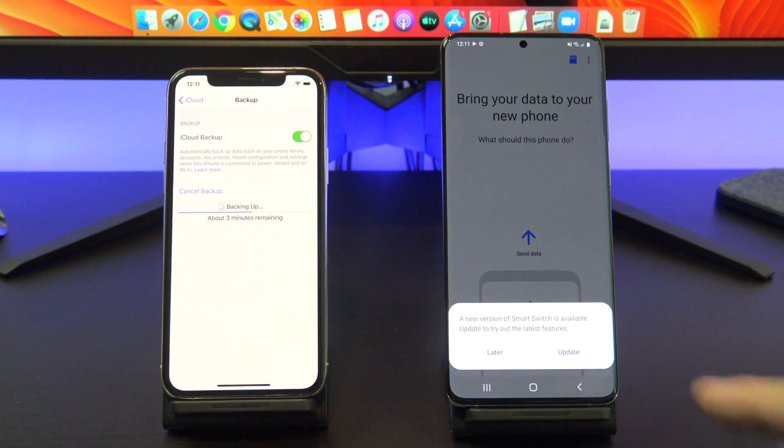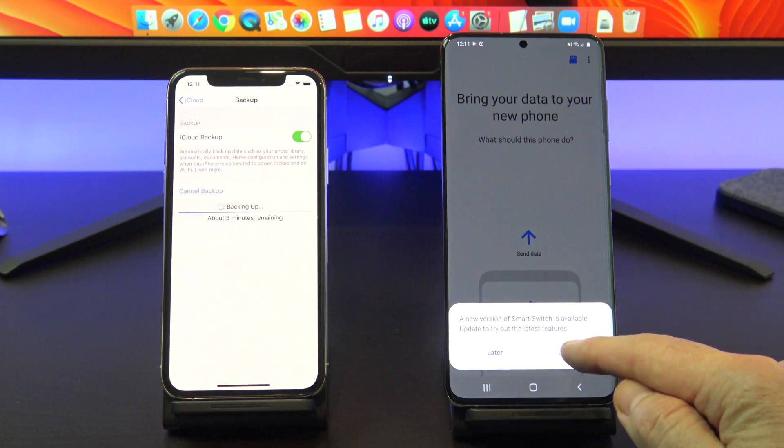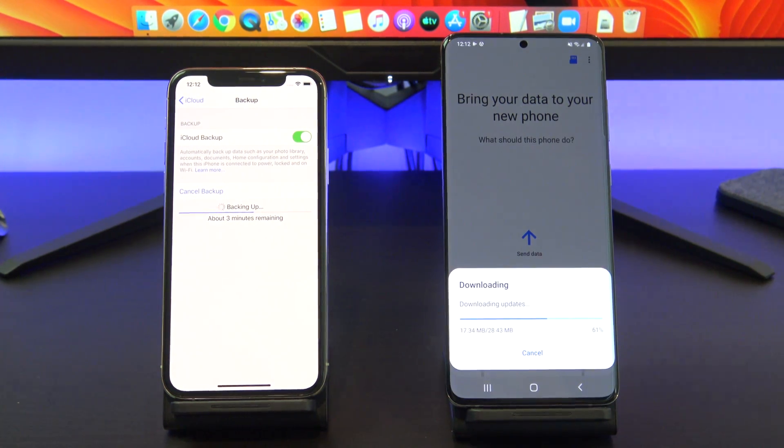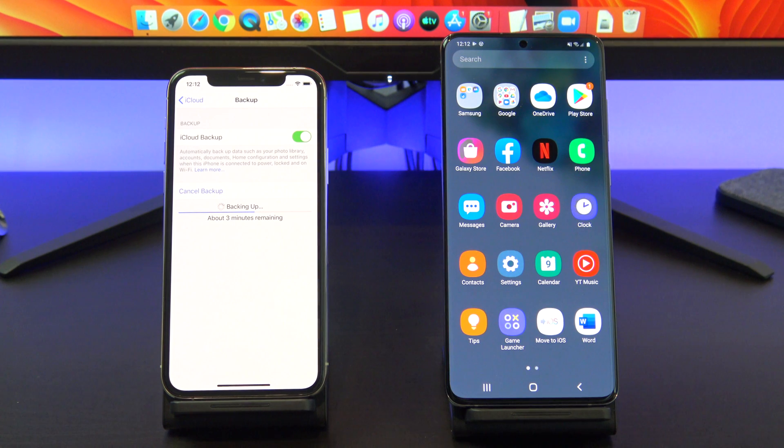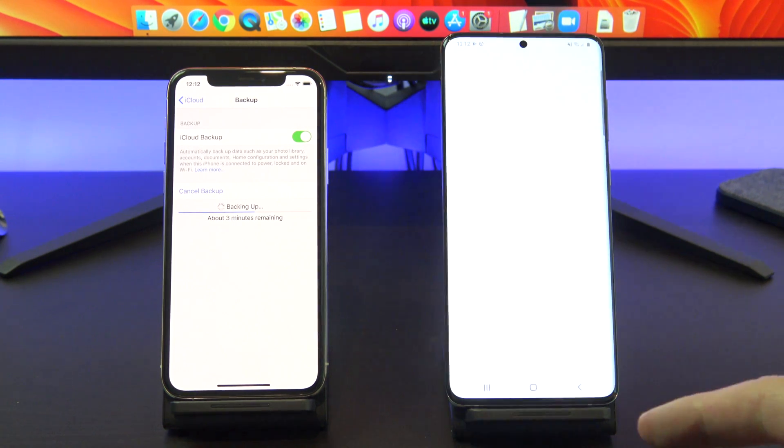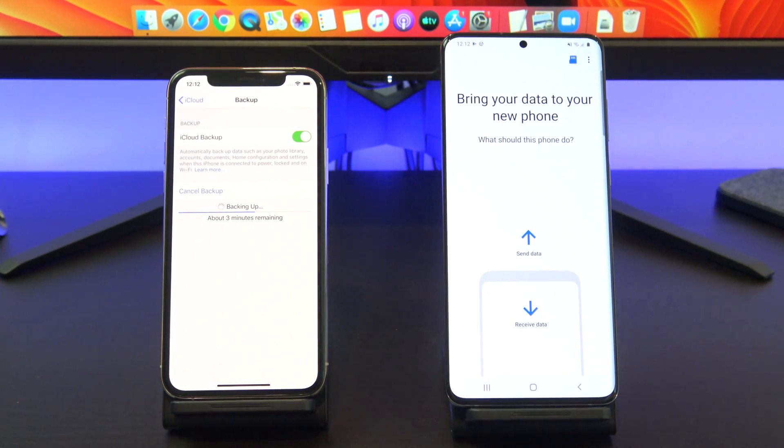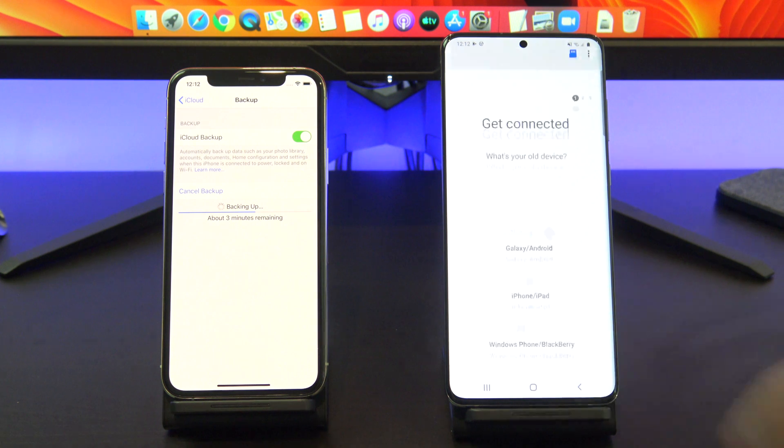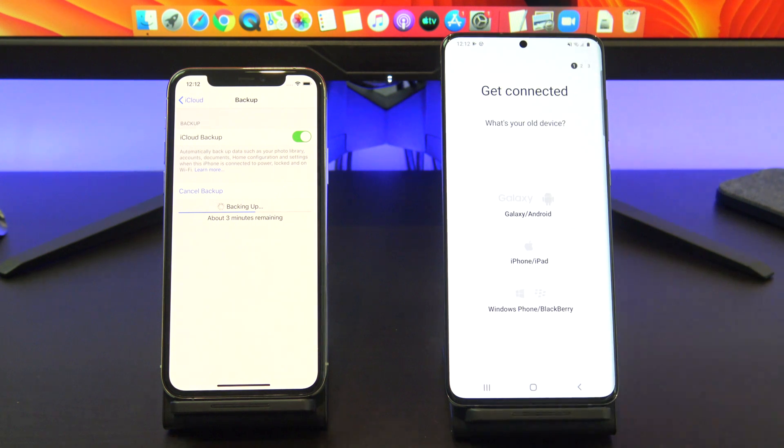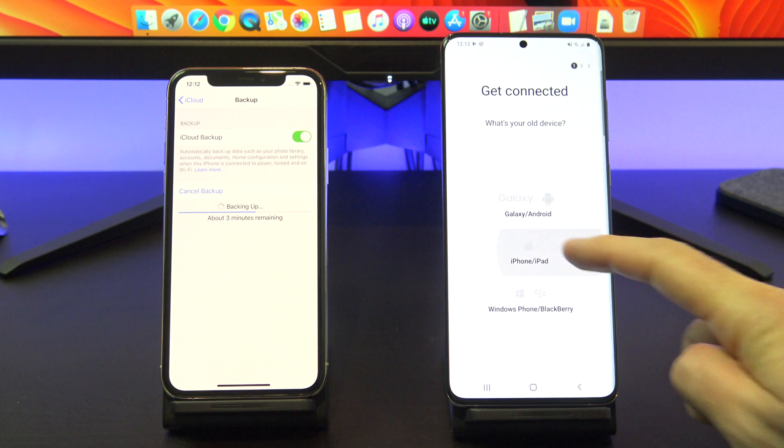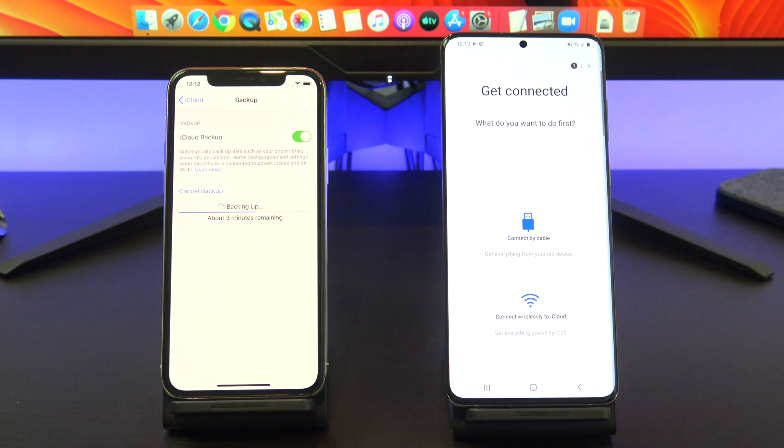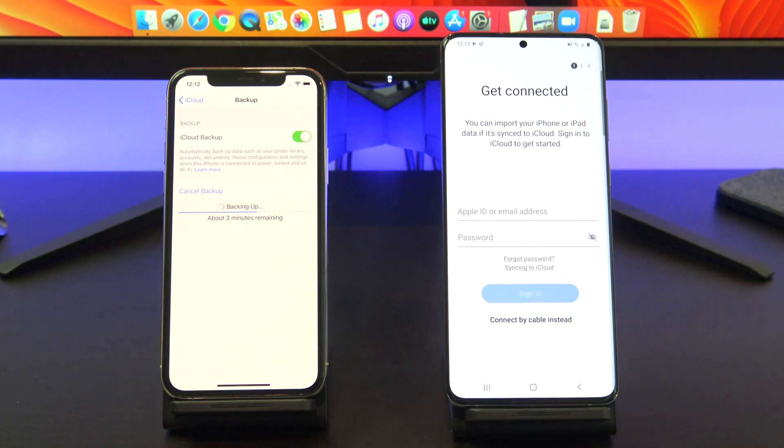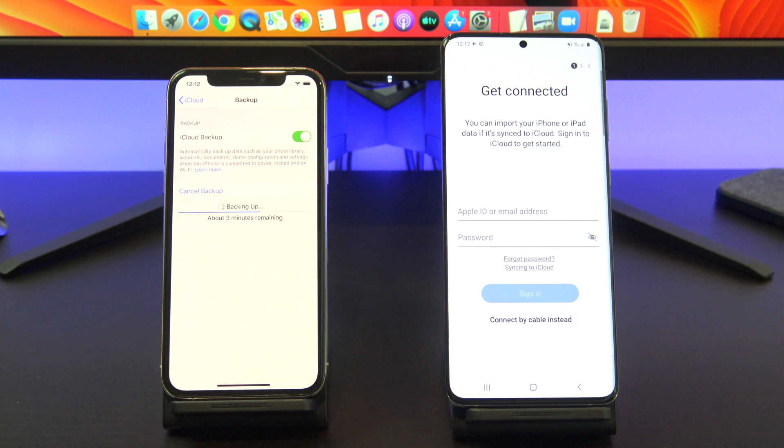If it prompts you to update, always tap Update. Tap on Receive Data, and then tap on iPhone since we want to receive the data from the iPhone. You want to connect wirelessly to iCloud, and then enter in your Apple ID.